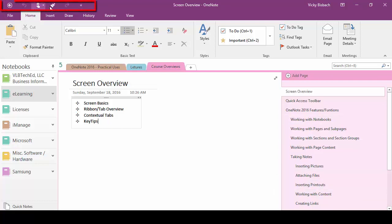So let's start at the very top. We've got our quick access toolbar. Just like any other office program, you have access to a quick access toolbar where you can add functions and features that you use on a regular basis. And we'll go over this in detail in a later module.